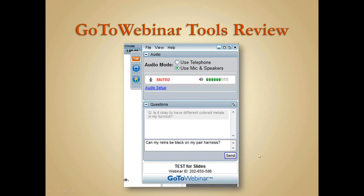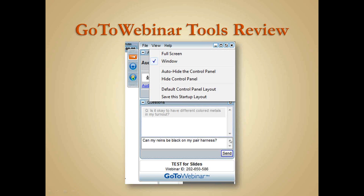You can type your question in the question pane and it will appear to me. I'll be able to hit a few questions during the presentation, and mostly all questions will be recorded. We have close to 500 people signed up for this webinar, so please be patient. If you don't want the toolbar to auto-hide, go to the 'View' setting and unclick 'auto hide the control panel' to keep it open all the time.